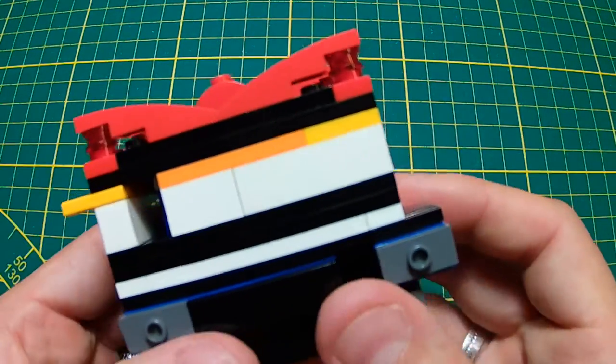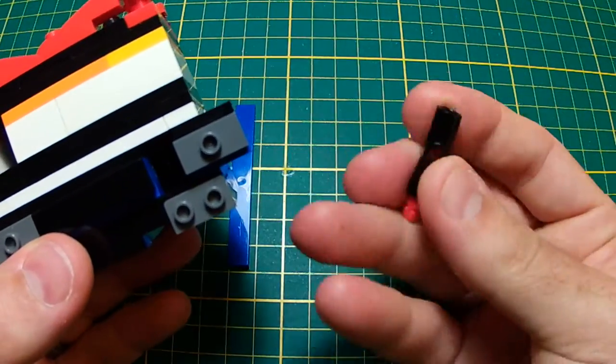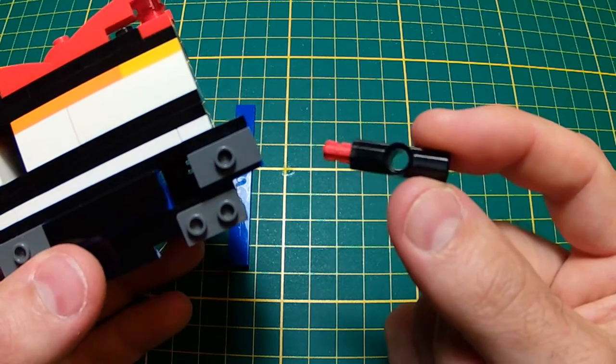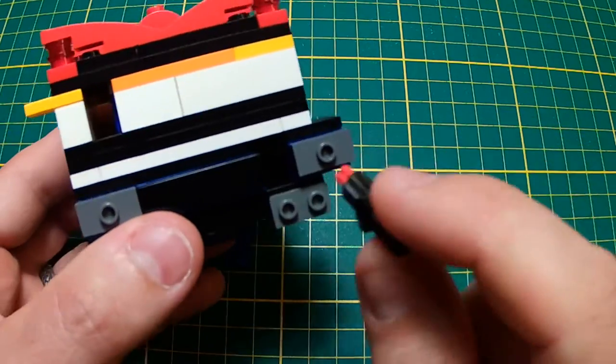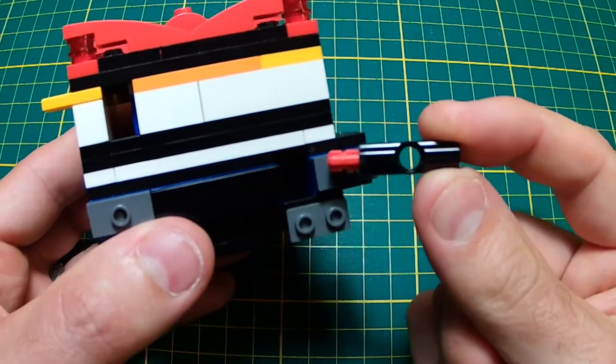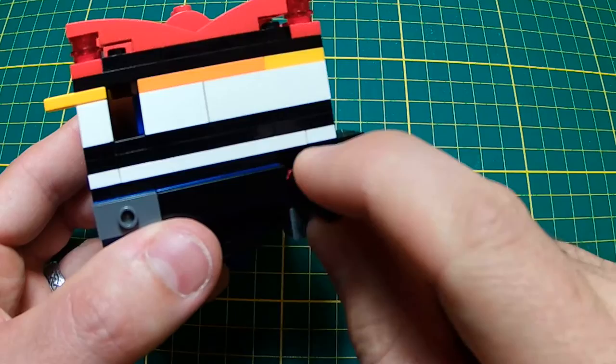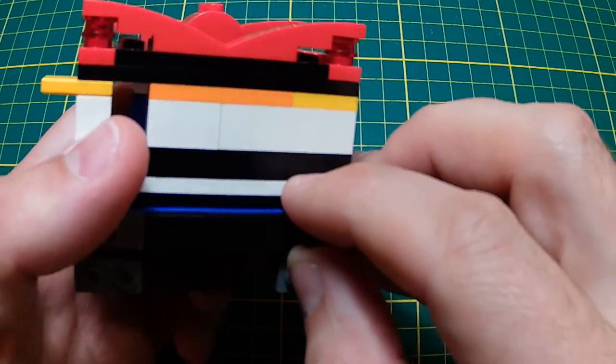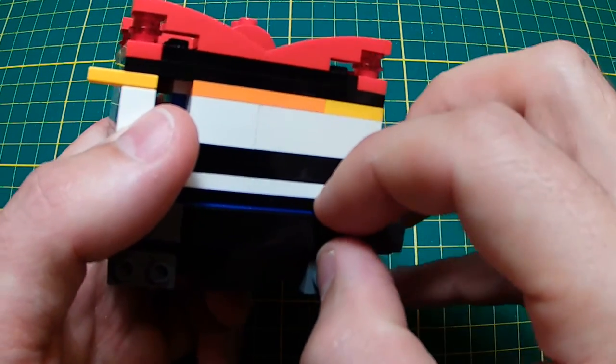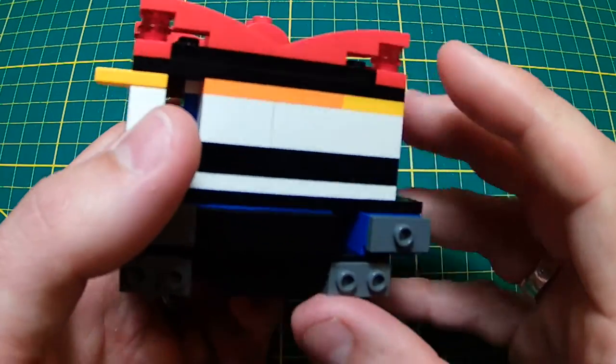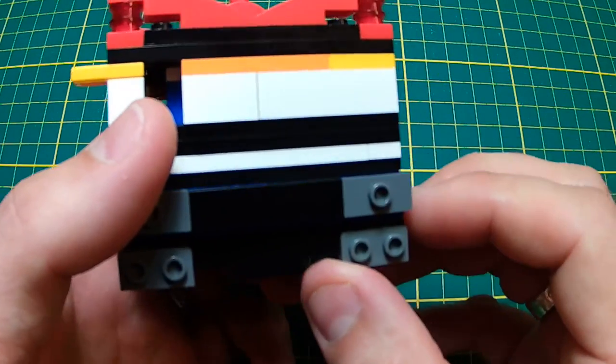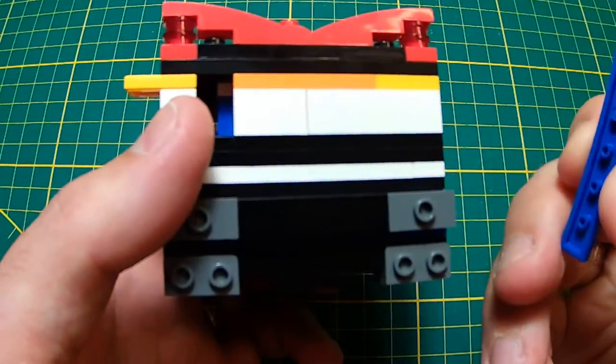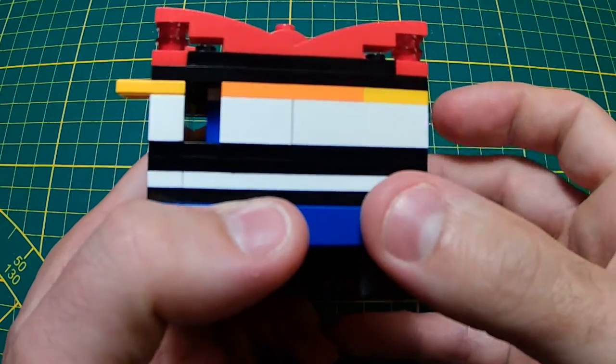Take the pin piece and make sure it's aligned horizontally, so the hole needs to be horizontal. Let it drop in there, close it, and you can put the blue piece back on.